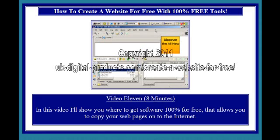Video 11, 8 minutes. In this video I'll show you just where to get software, 100% for free, that allows you to copy your web pages onto the internet.